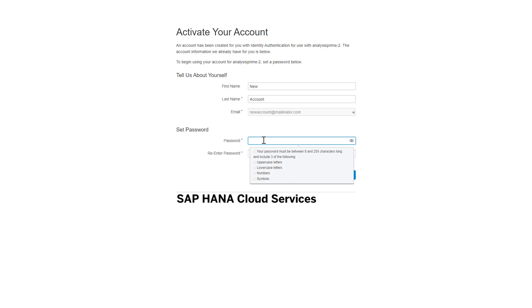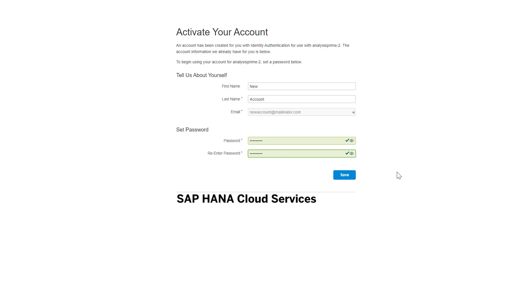So I'm going to type in a password here. Green check marks indicate that I met the requirements. And then I click on Save.